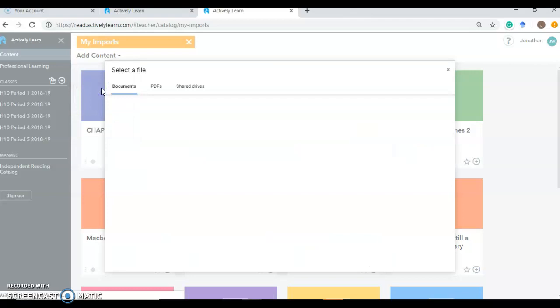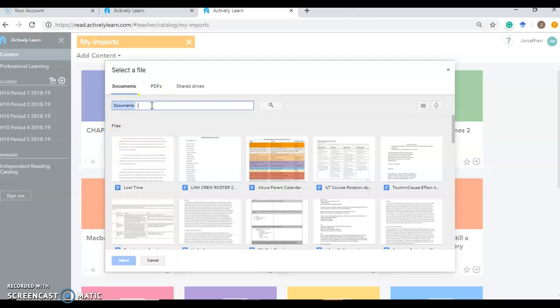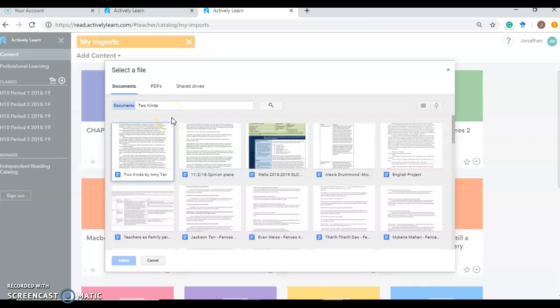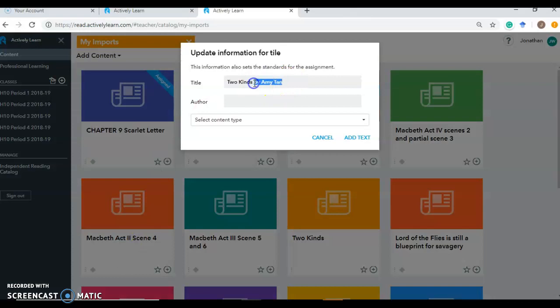So we'll click on import Google Doc and it will look on your computer for the file. I chose just for this exercise Two Kinds by Amy Tan. She's an Asian American author. So looking for that equitable voice. I don't think a lot of students are exposed to Asian American female authors. So here's that text in a Google Doc. I will select it.